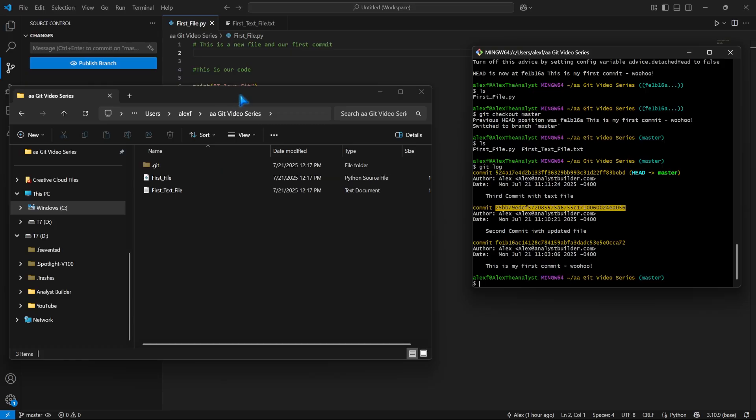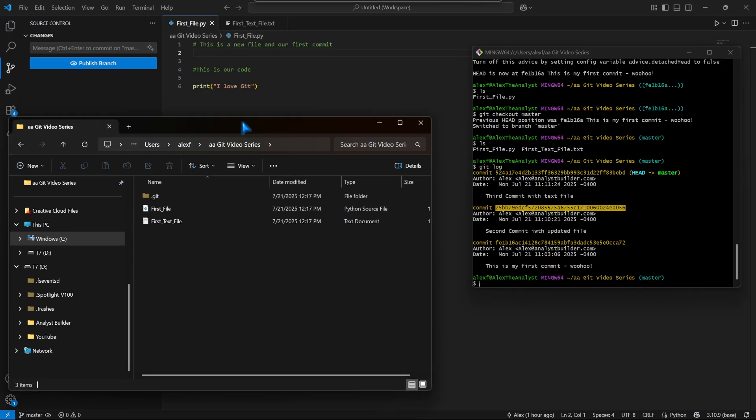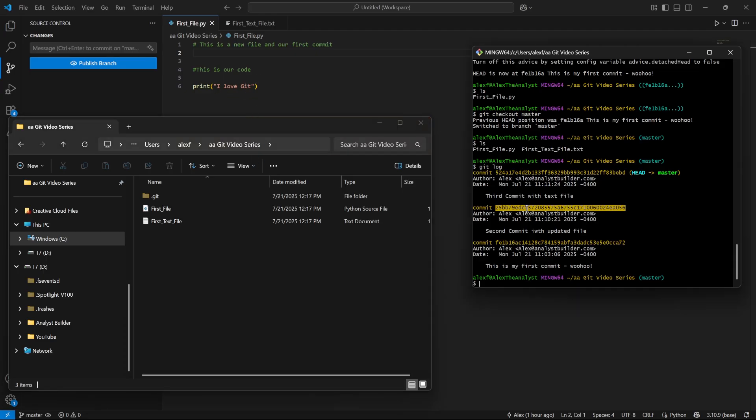We just updated this first file with this code. That's all we added. This was our code from our second commit. But we want to add a little bit more, but we want to also save what we're currently working on. We're going to do something called creating a separate branch.